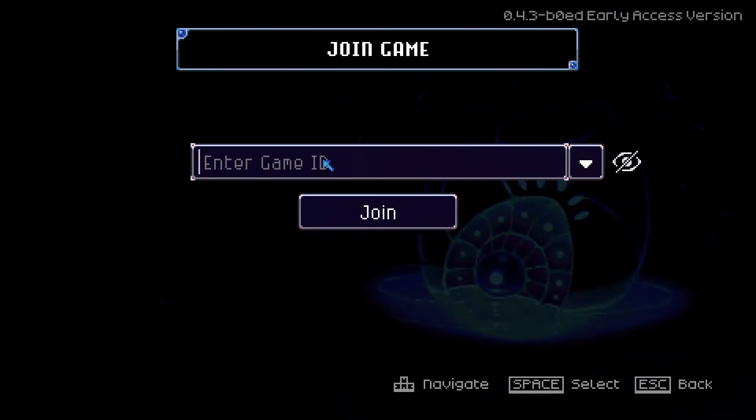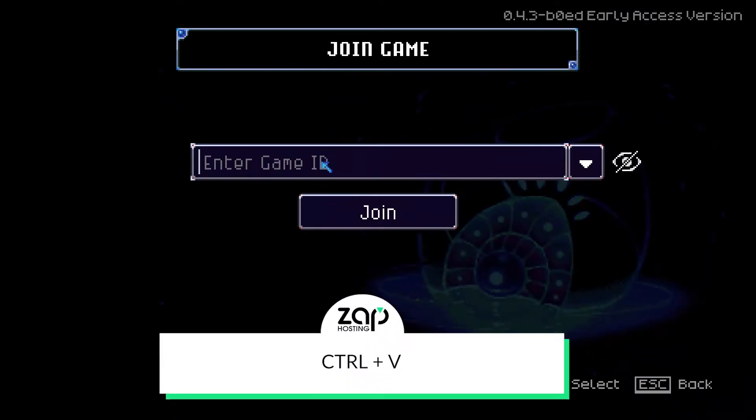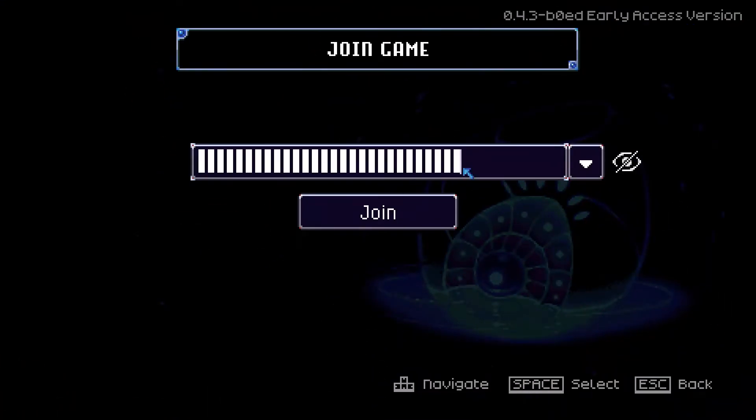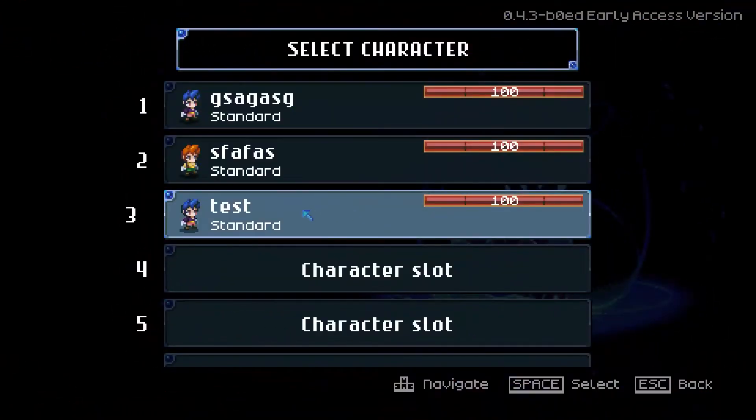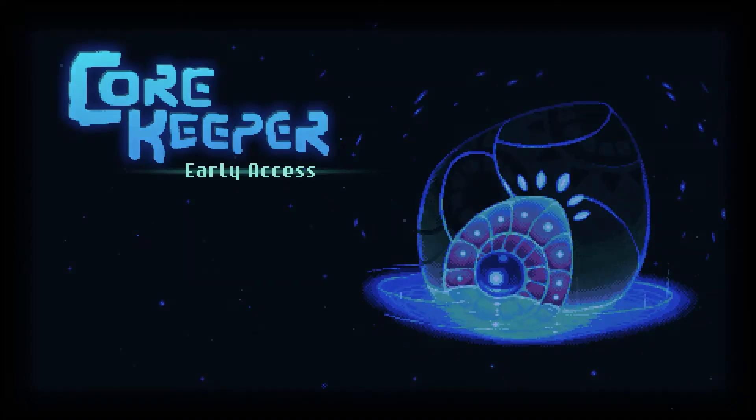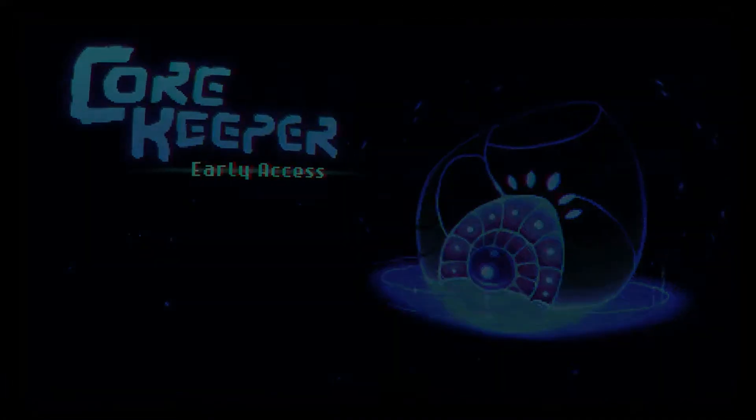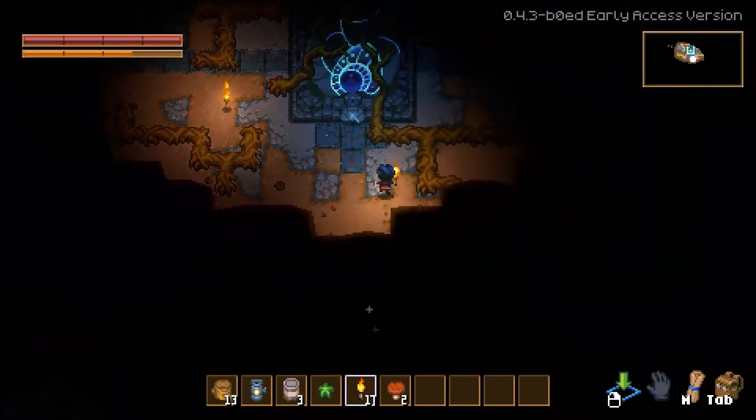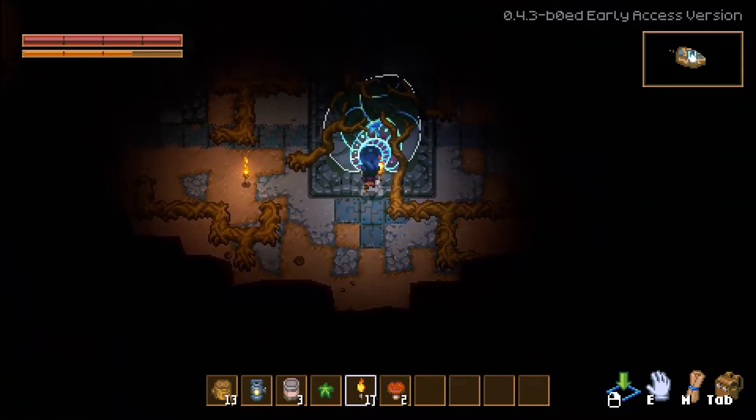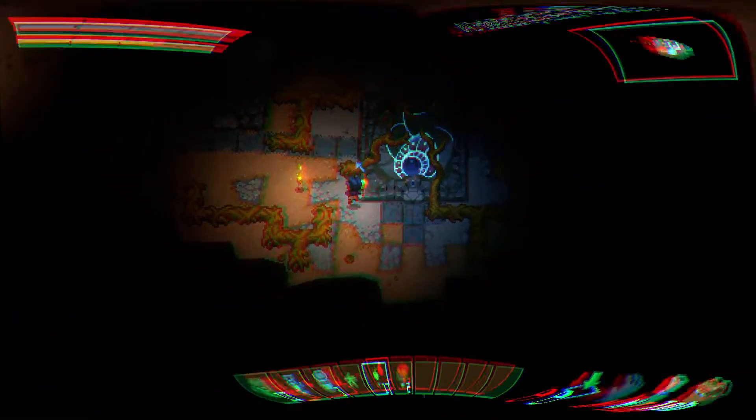Copy the game ID, navigate back to the game, paste it in, click on join, and then select an existing character or create a new one. As you can see, you have now successfully connected to your own Core Keeper server.